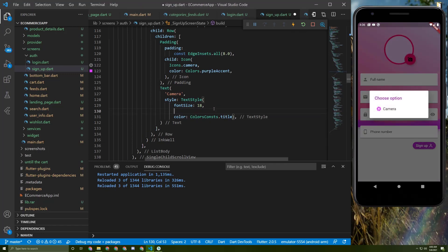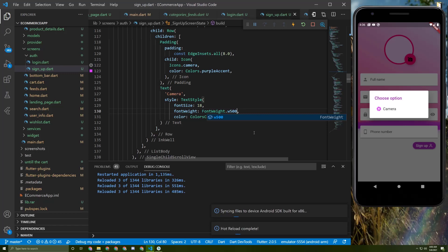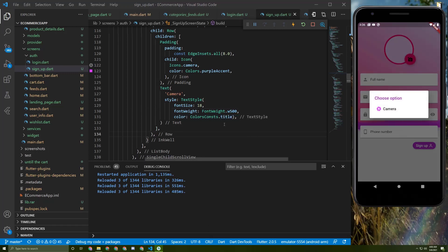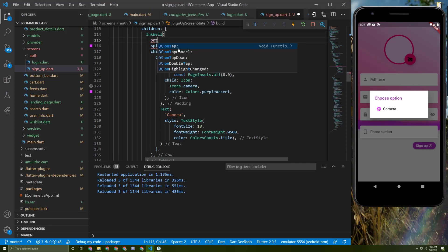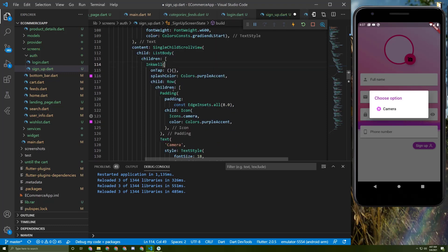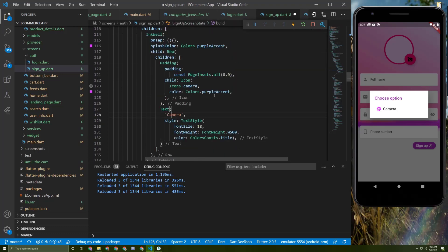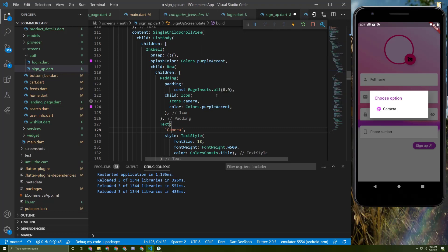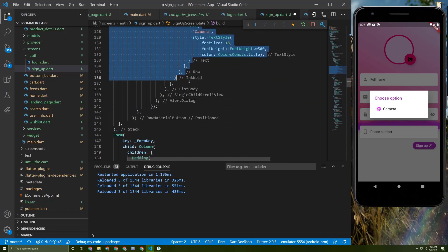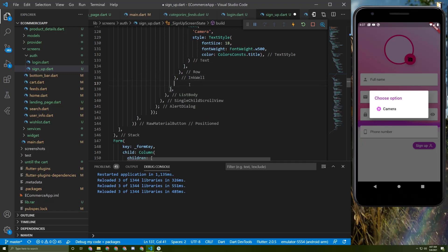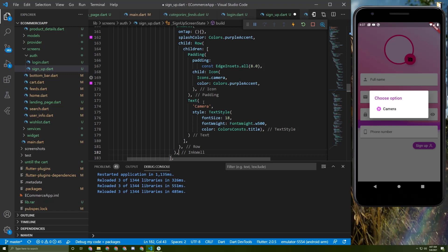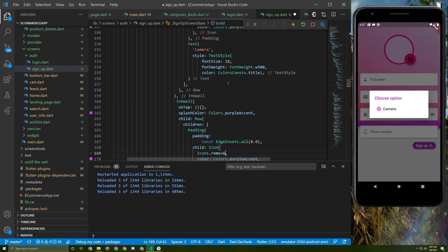Let's add a fontWeight of 500. Now we need to add the `onTap` for this InkWell, which I'll implement soon. I could make this a dynamic method and pass in the title and icon, but to save time I'll just copy and paste it three times — though I recommend you refactor it. The second option will be 'Remove' with a remove icon, and the third will be 'Gallery'.